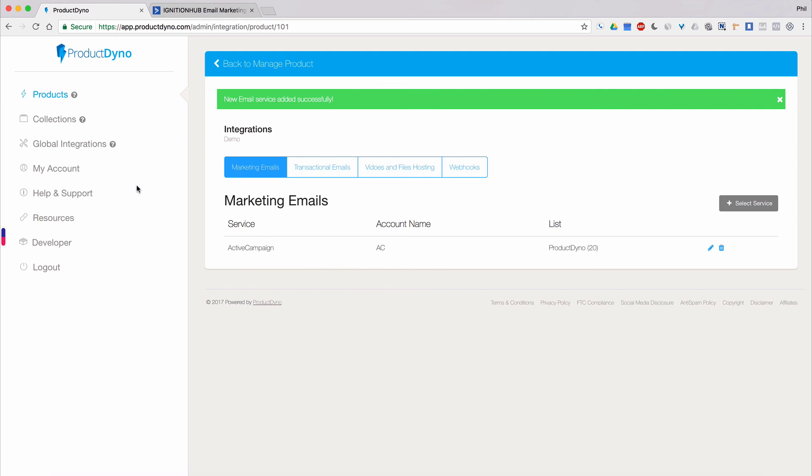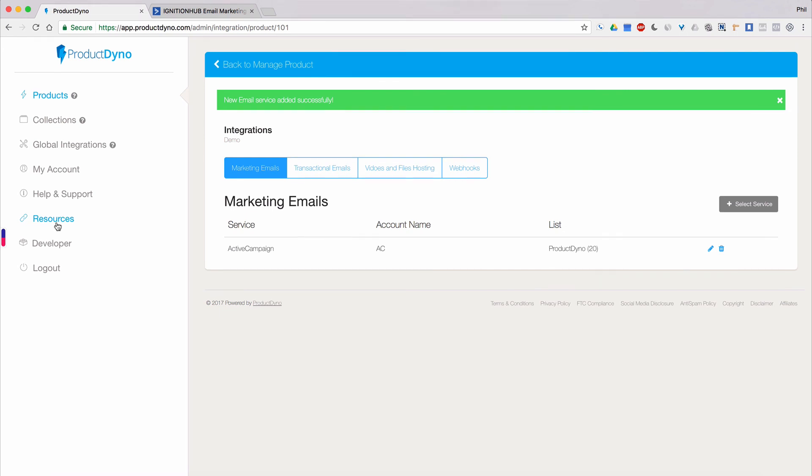To learn more about ActiveCampaign and all the other services that Product Dino integrates with, we encourage you to visit our Resources page found here in the left-hand navigation bar of your Product Dino dashboard. Thanks for watching and I'll see you in our other Product Dino tutorial videos.